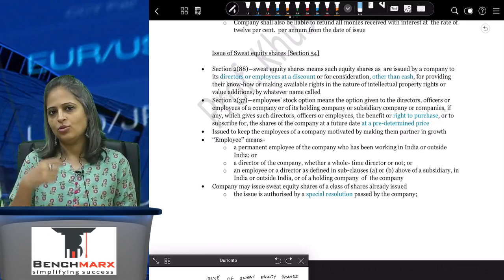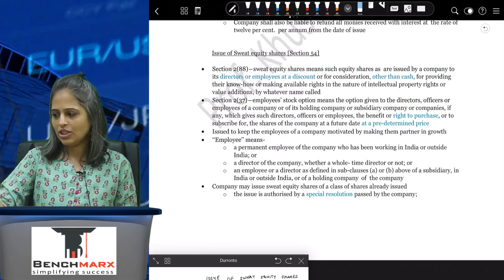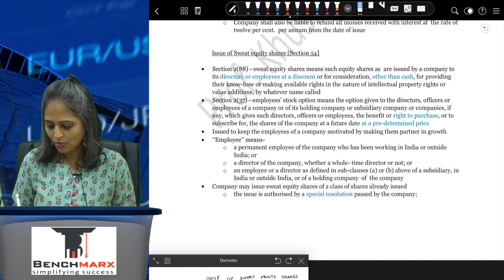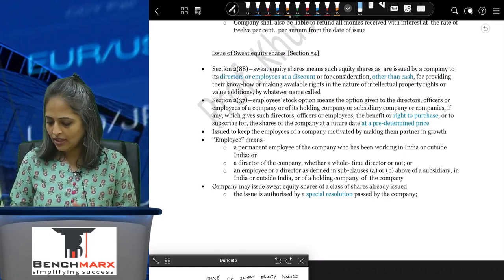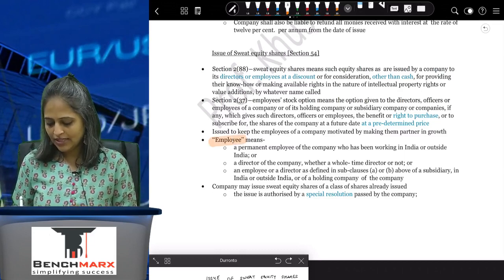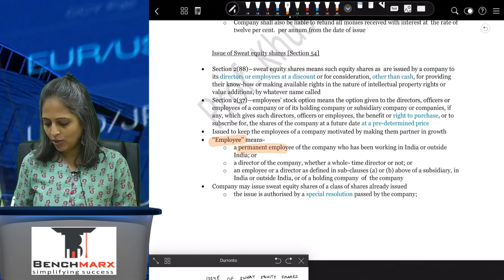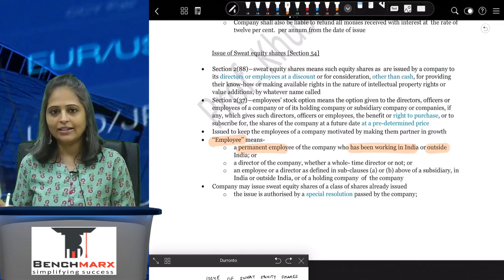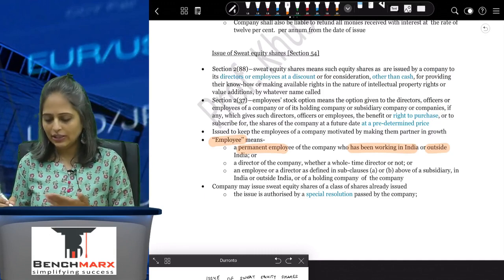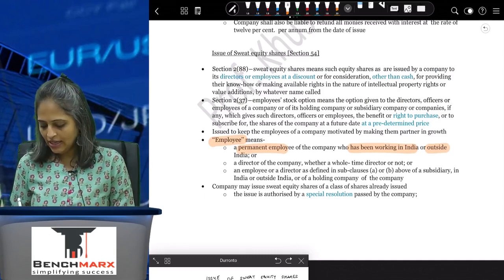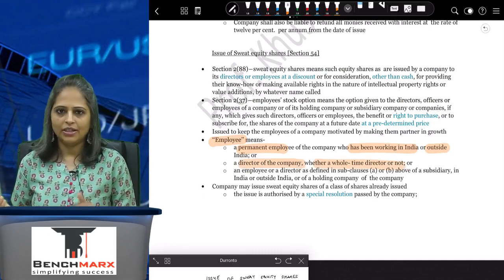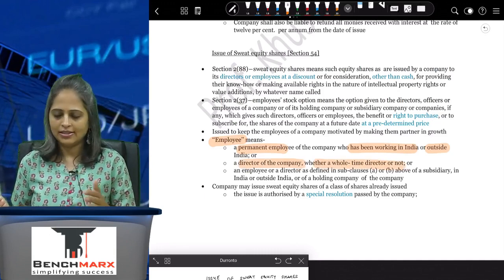Who are the employees to whom you can give sweat equity shares? The definition of employee means a permanent employee of the company who has been working in India or outside India, and a director of the company, whether a whole-time director or not — it does not matter.